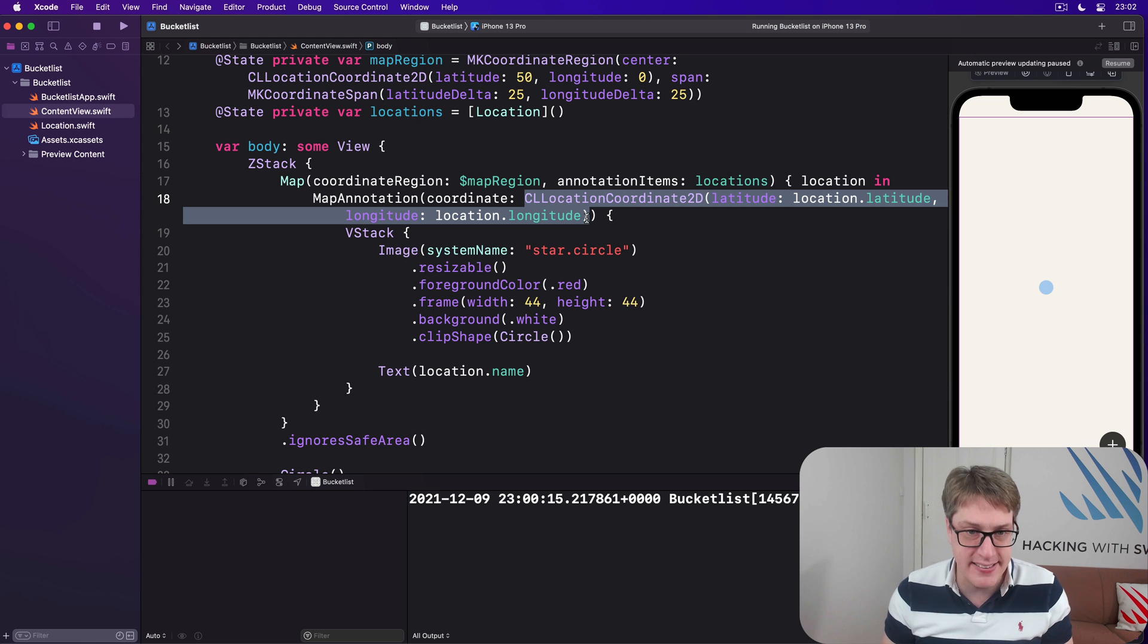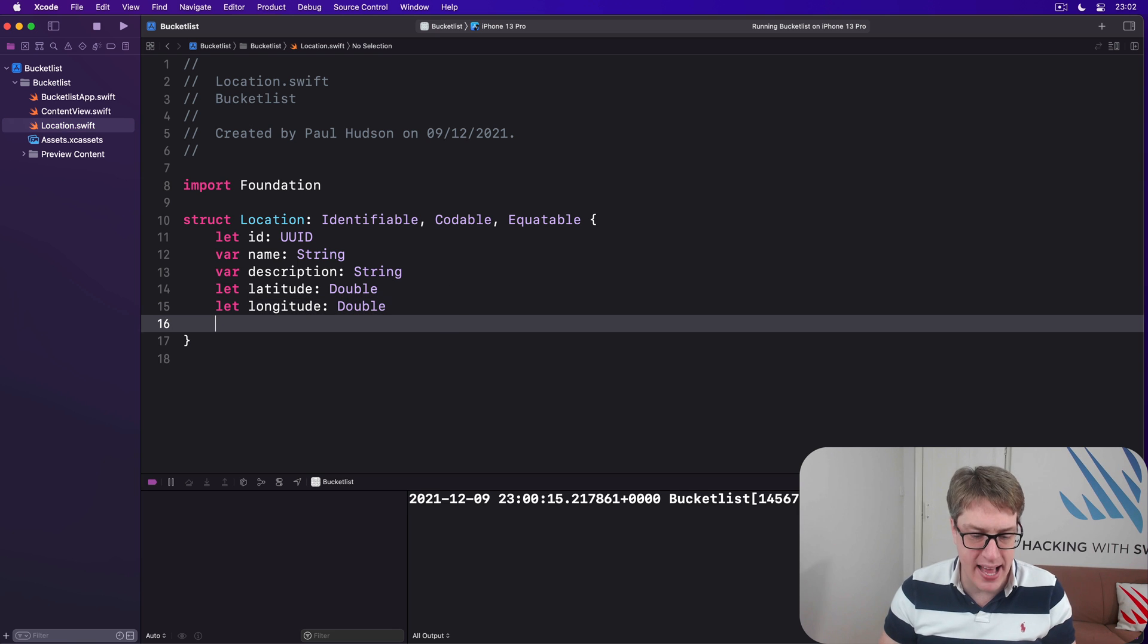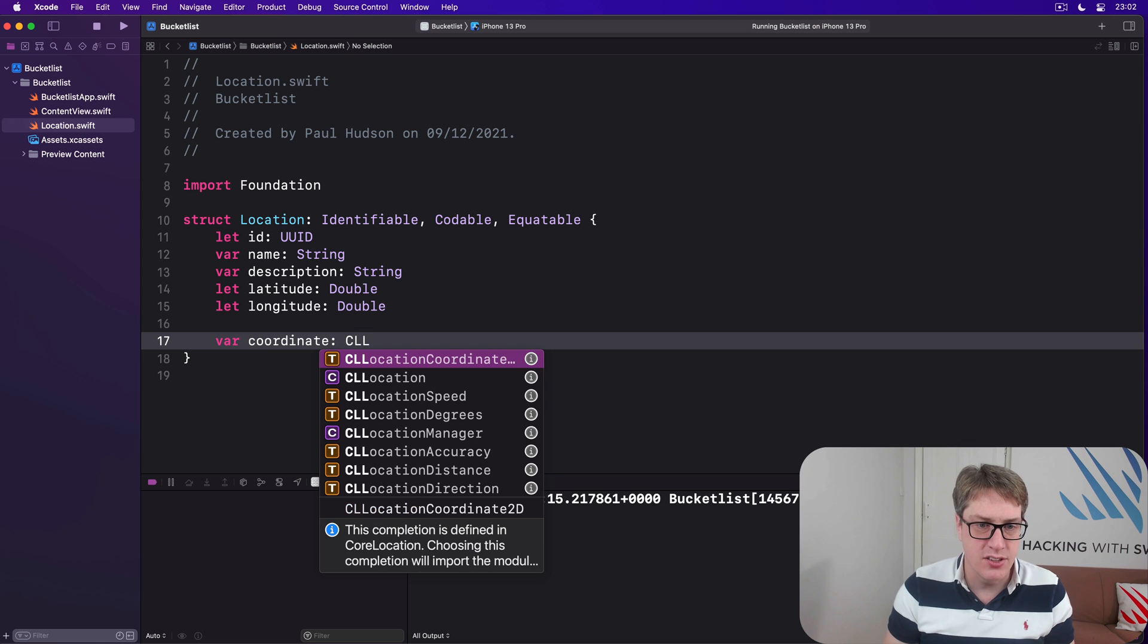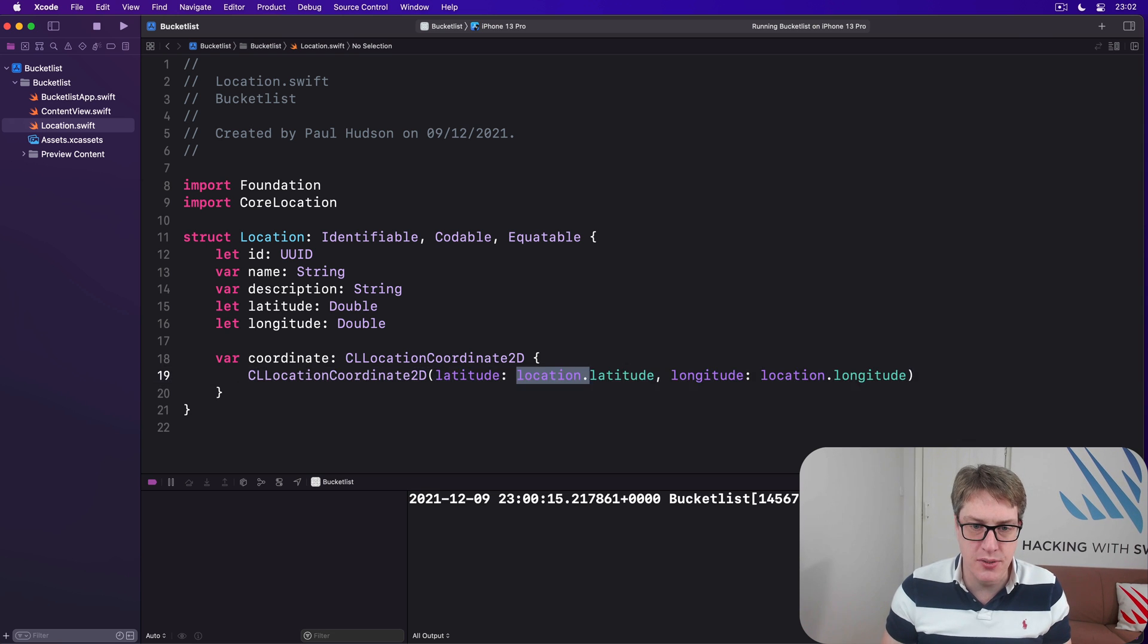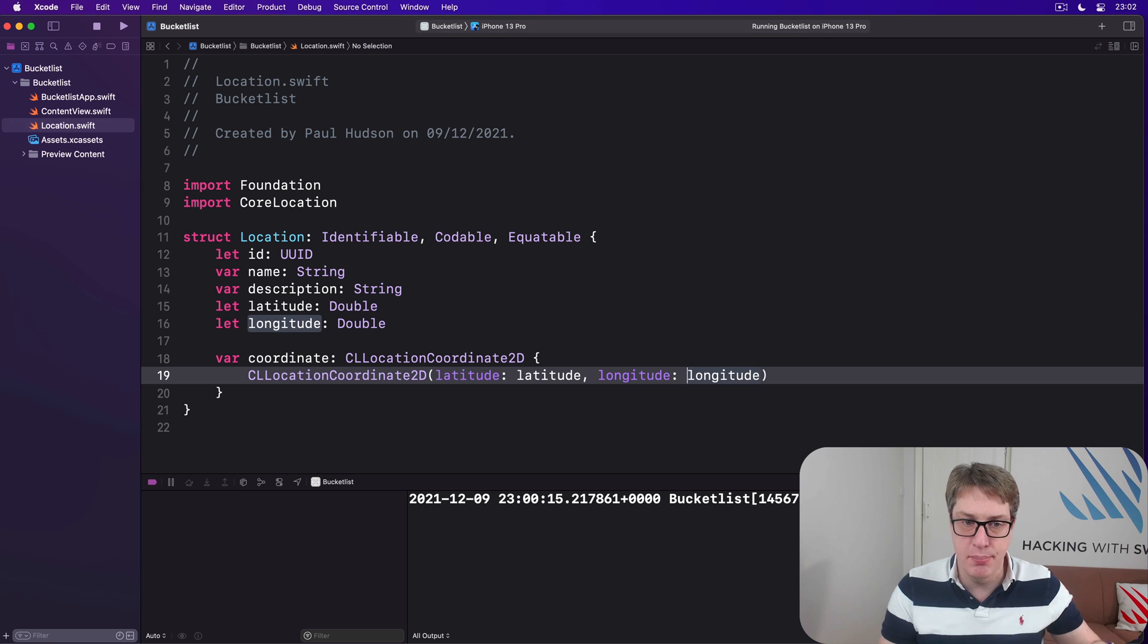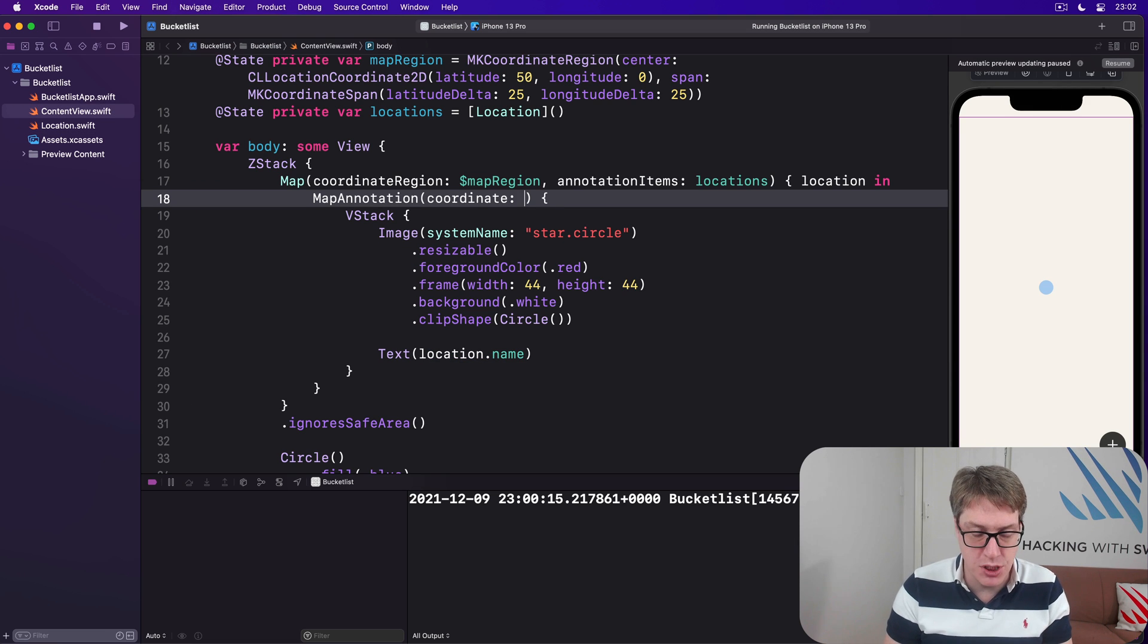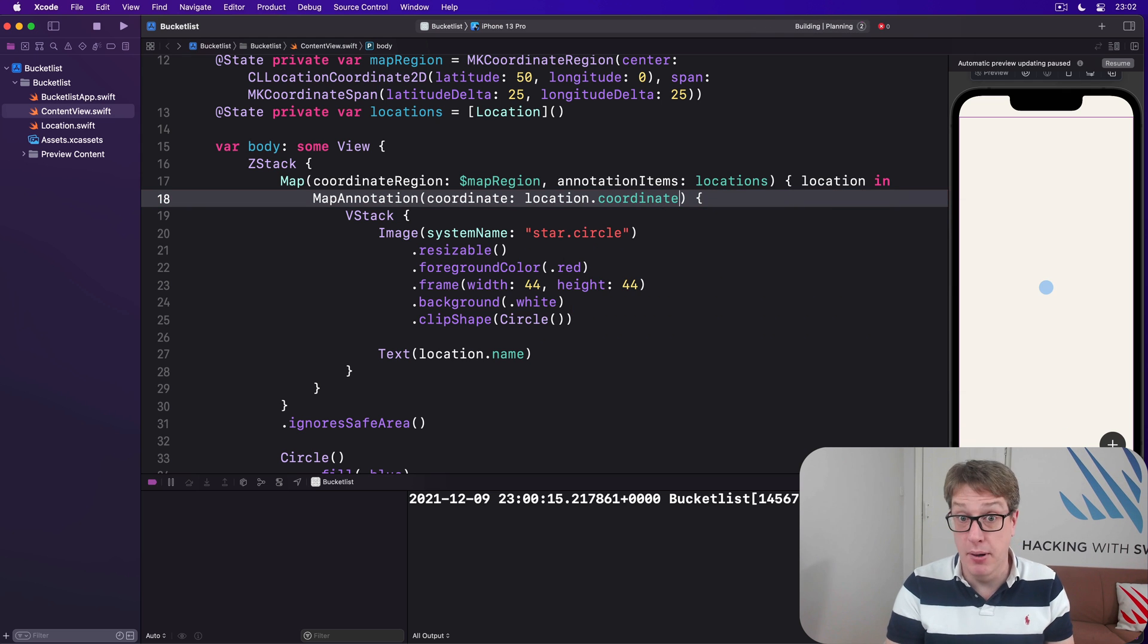And so a nice workaround is to move this into the location struct as a computed property. So it won't be stored by codable. It'll be calculated on demand like it's doing right now. And so I'll just take that out and put it into location and say that we have var coordinate is a CL location coordinate 2d, long, long name, and then just paste that in there. Paste in my latitude and my longitude done. And that can now be used in place of having to make the coordinate every single time by hand, which is much nicer. I think our coordinate here is now just location dot coordinate, which is much nicer.